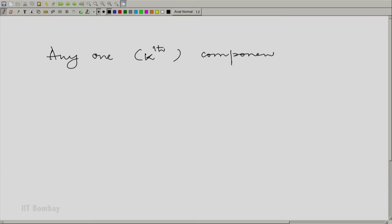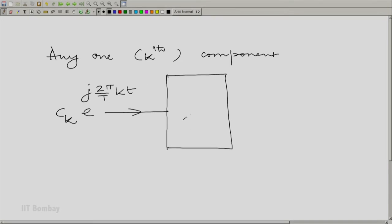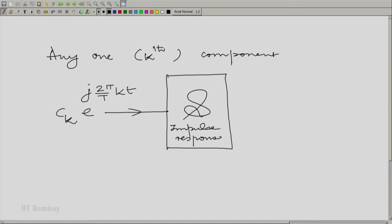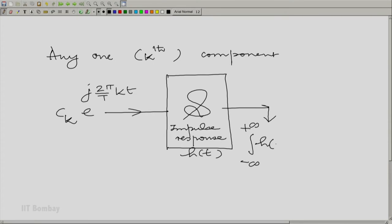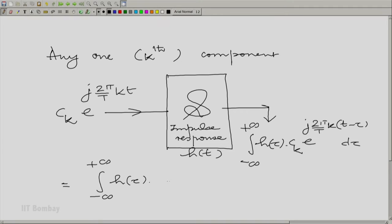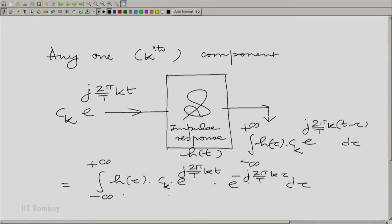Let us use the linearity of the system. Let us take any one of those components first — the kth component specifically — and give it to the linear shift invariant system S with impulse response h(t). The output is very easy to calculate using the convolution integral. It is the integral from minus to plus infinity of h(τ) times c_k e^(j2π/T · k · (t − τ)) dτ. That becomes an integral with respect to τ of h(τ) · c_k · e^(j2π/T · k · t) · e^(−j2π/T · k · τ).